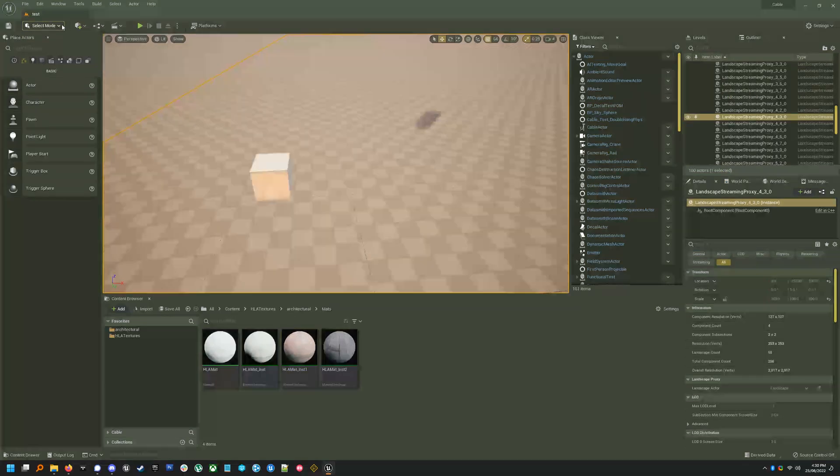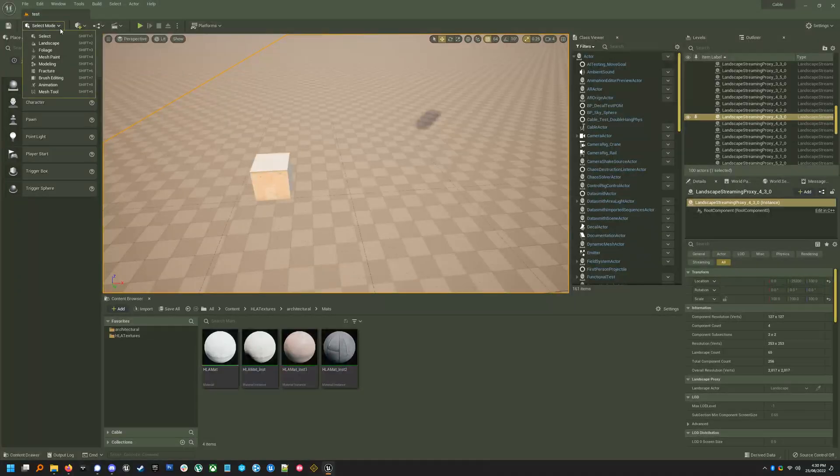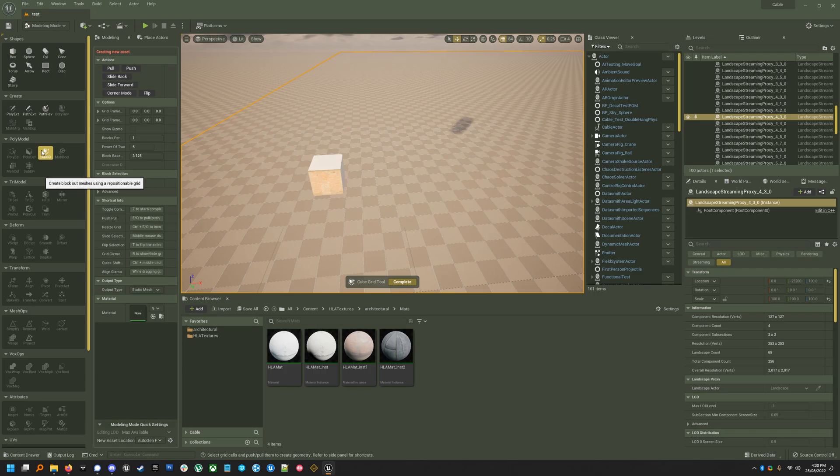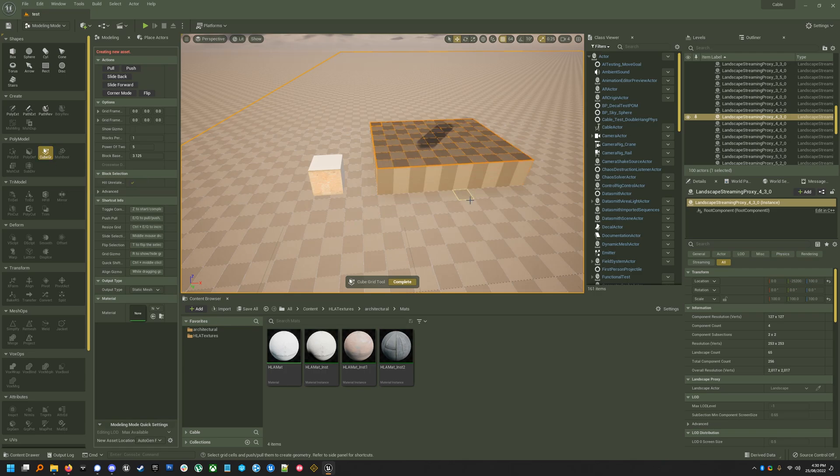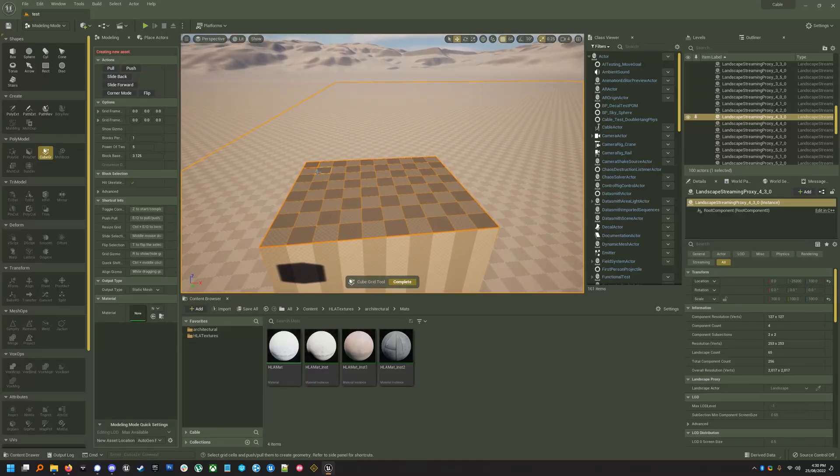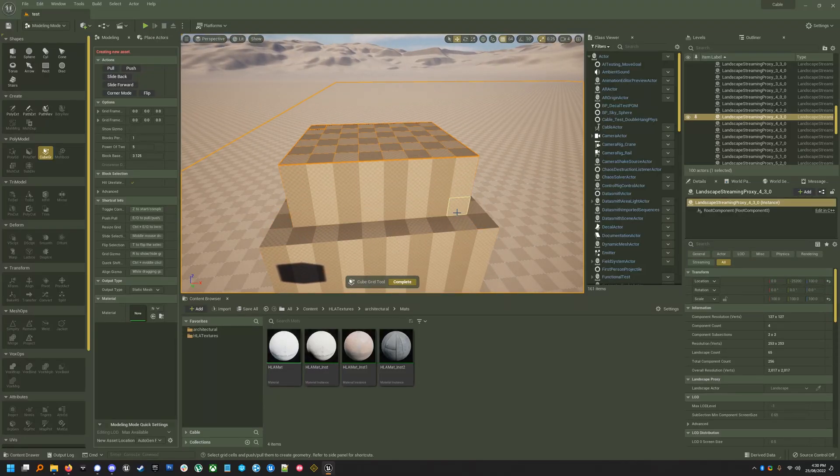And remember, you have to enable these from the plugins menu just like MeshTool. So go to Modeling, find CubeGrid, which is under Polymodel, and you can just drag out. I'm not going to give you a CubeGrid tutorial, but this is a really nice set of tools for rapidly making blockouts.